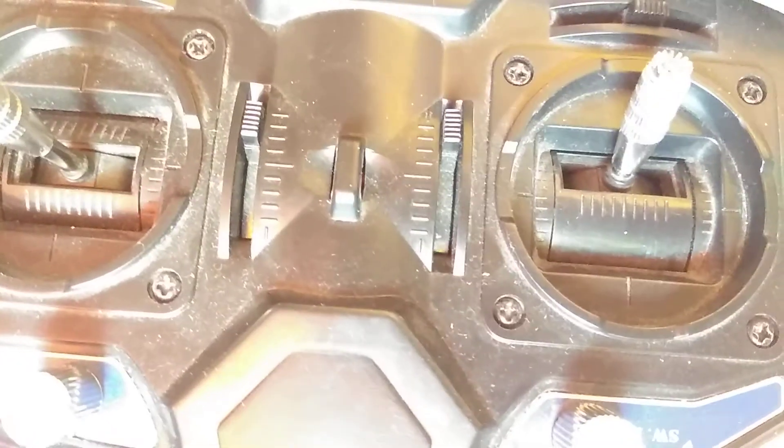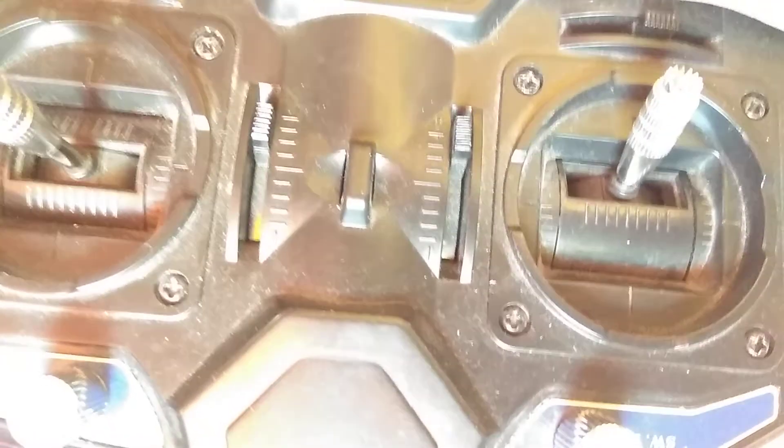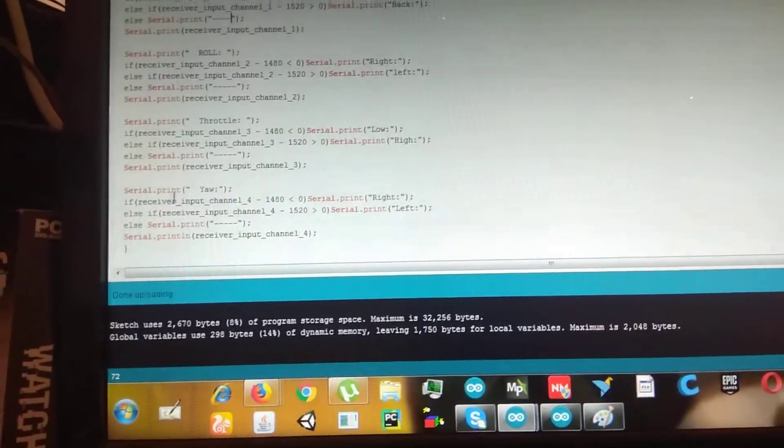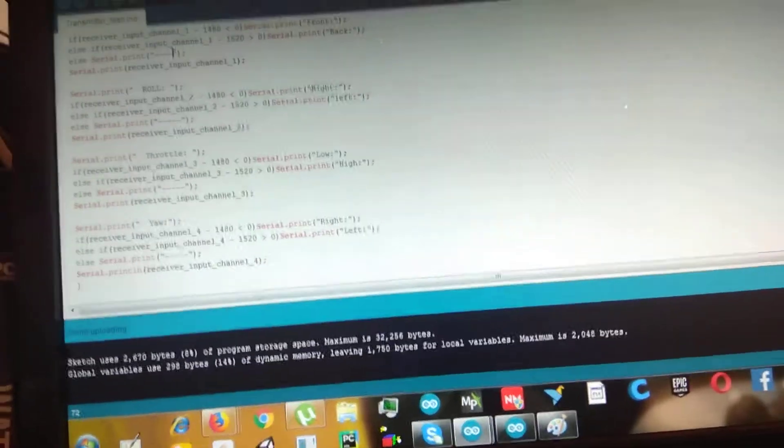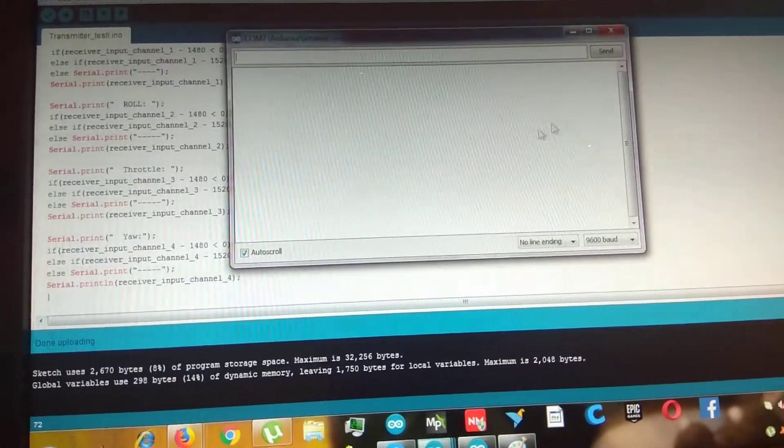So, let's hit the code into the Arduino. Let's check if it is working or not. So, I have uploaded the code. Now, let's open our serial monitor.